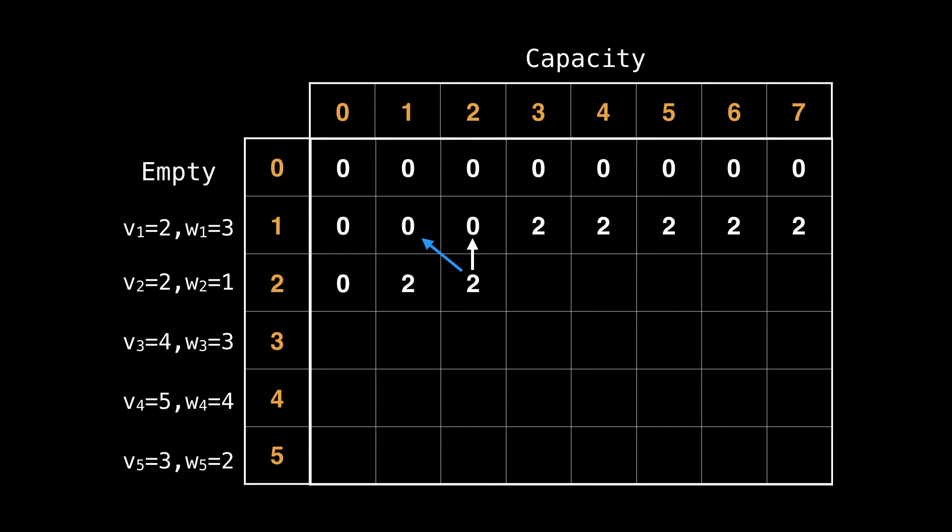Moving along, we can also include item two for capacity of two. Now something interesting happens when we consider a knapsack of capacity three. We can either get a value of two from picking item one, this is the state directly above us, or we can equivalently get a value of two by selecting item two with the diagonal arrow. So there was a tie and in either case, we'll get a best value of two.